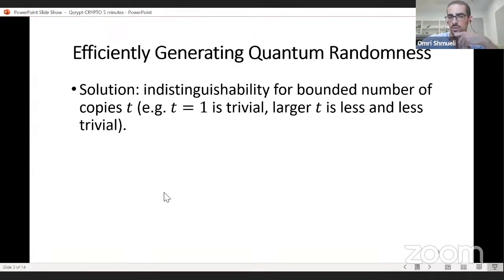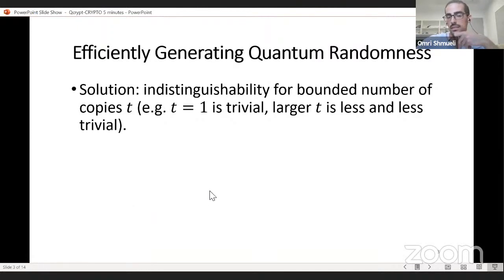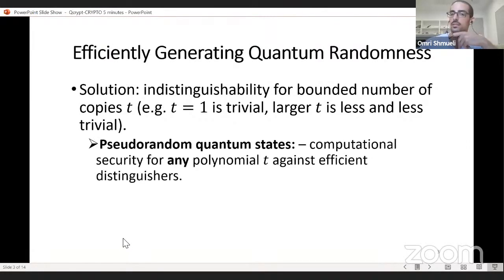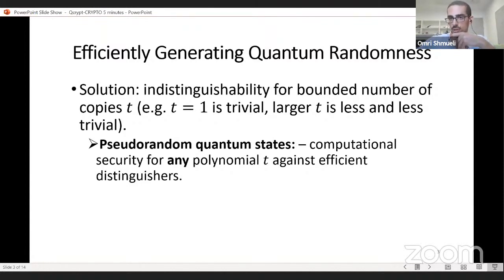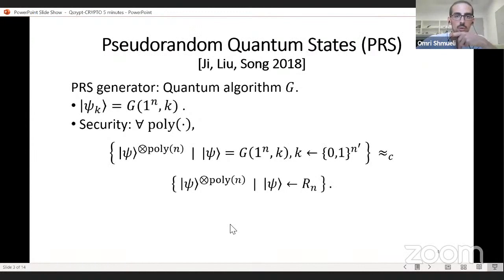One solution is to look for a more modest goal: find an efficiently sampleable distribution such that for a bounded number of copies T, T copies from our sample distribution and T copies from a truly random quantum state are going to be indistinguishable. For T equals one this is trivial — a random classical string is perfectly indistinguishable from one copy of a truly random quantum state. The larger the T, the less trivial it becomes. One approach implementing this solution is called a pseudorandom quantum state generator.